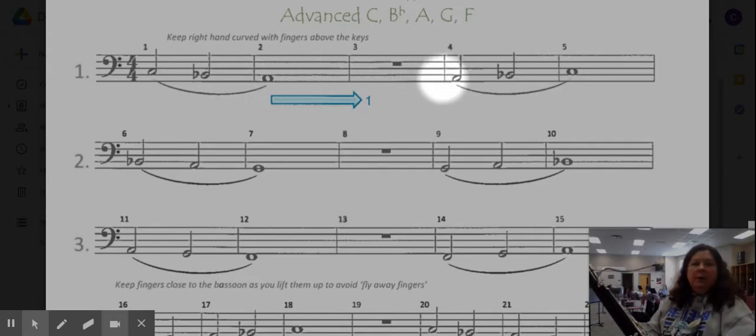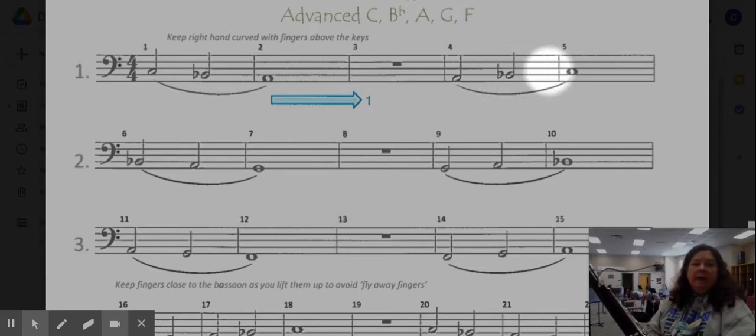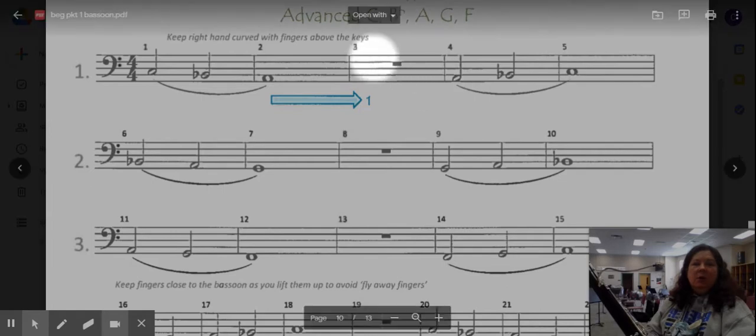When we come here in measure four, we're just going to go back up the way we came, so A, B flat, and ending on C.